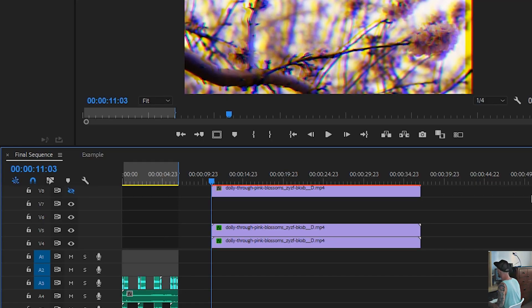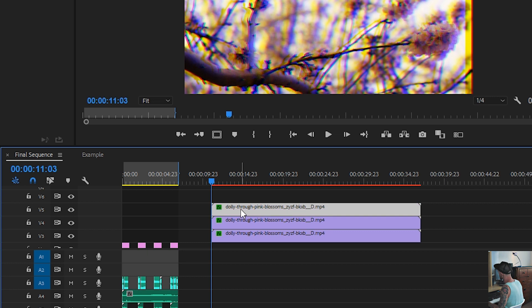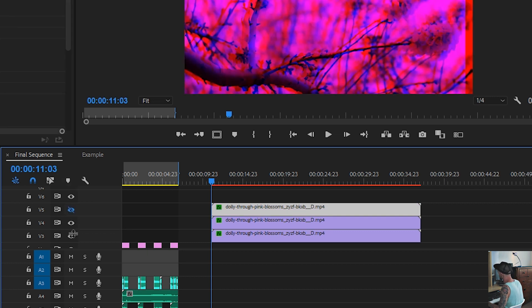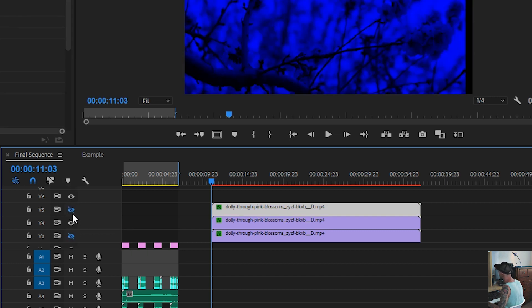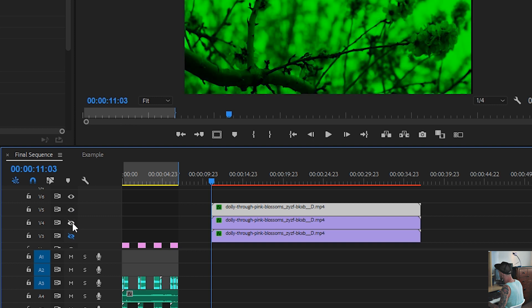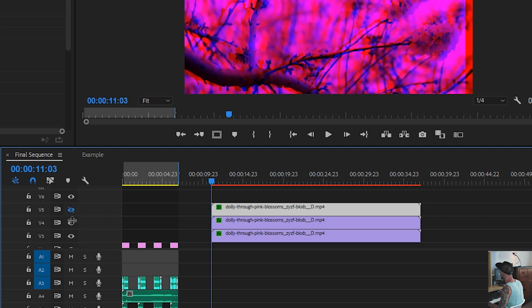Okay, so normally when you would do this effect, you would split the three channels into a red, green, and blue channel, and then you would mess with it further.